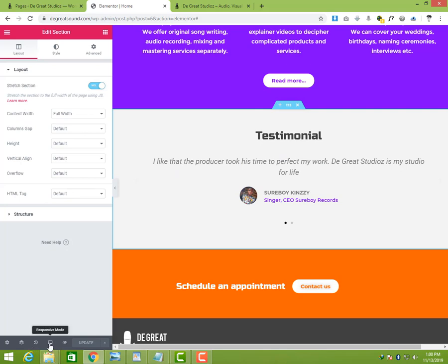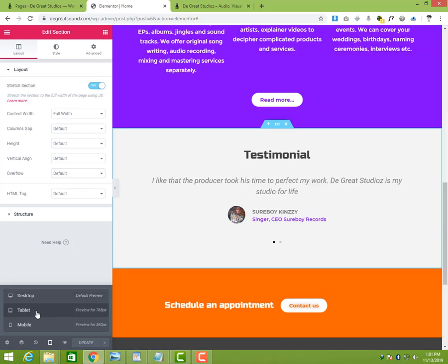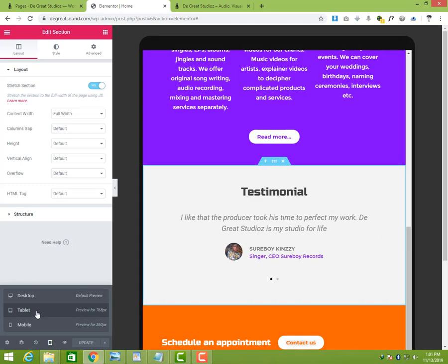Now if you look down at the bottom left here, you are going to see Responsive Mode. There is a button here. When you click on it you can see three tabs. It allows you to switch from desktop to tablet to mobile.